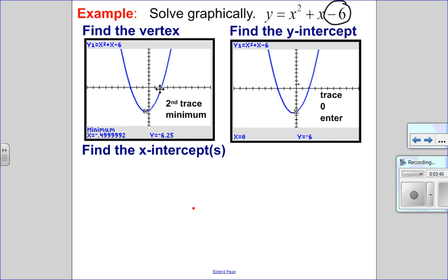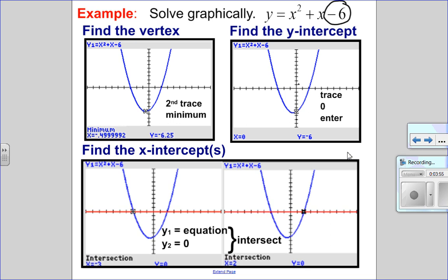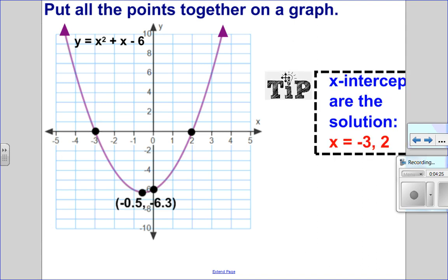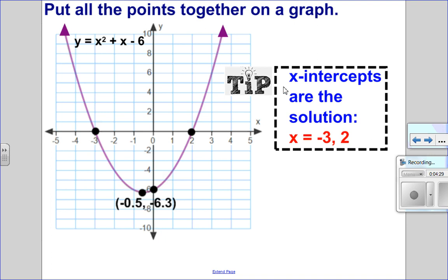Now I can see on this graph there are two x-intercepts. Make sure that in y2 you graph 0, because if you don't, you're not going to be able to intersect with anything — you need two equations to intersect. In y1 I already had my equation, and in y2 I put 0, which is the x-axis; you can see it's graphed in red. I found the two intersection points and put this all together on a labeled graph with my equation, x-intercepts, y-intercept, vertex, and arrows on the ends. The solution to this quadratic is x equals negative 3 and positive 2.